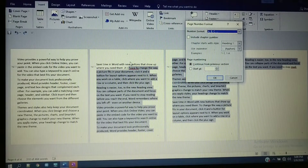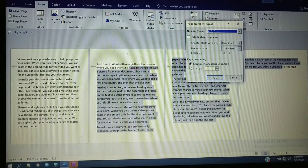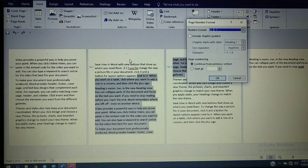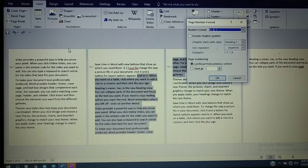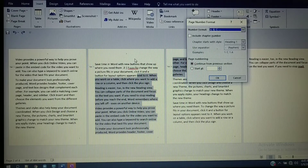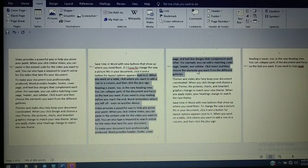For the first section the first page is numbered one, so for the next section, Continue from Previous Section means the page will continue with B — because it continues with the previous section. So for this page it is taking B as the first page number for the second section. Click OK to apply.